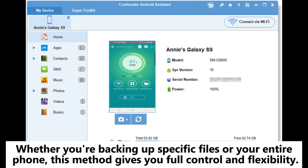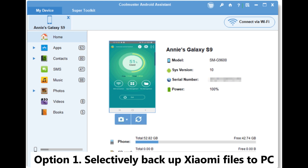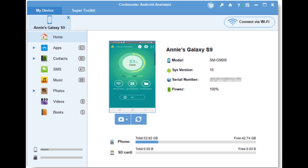Whether you're backing up specific files or your entire phone, this method gives you full control and flexibility. Option 1: Selectively backup Xiaomi files to PC.